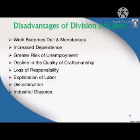Before division of labor, workers could manage separate work and continue to do various activities. But after the division of labor, the scope of individual work becomes reduced and dull.